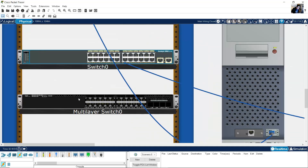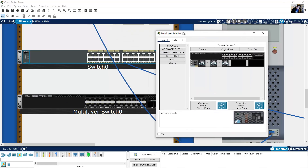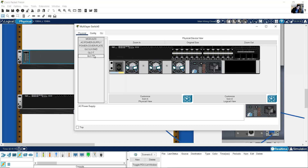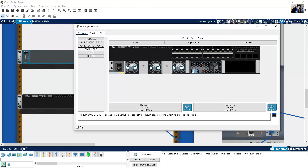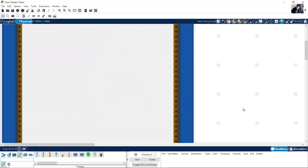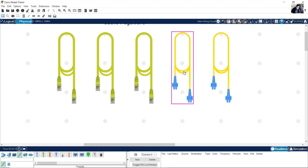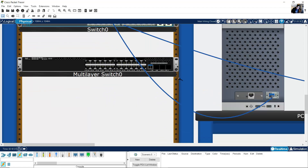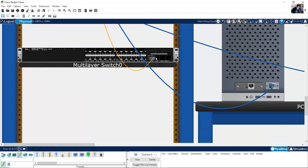Go to the 3650 switch and click here. Place the power supply — the power supply is needed to power on the device. Add a GLC-LH-SMD module — 1000Base LX/LH SFP Gigabit Ethernet port. Now use the fiber cable. Select fiber, and connect from this port Gigabit 0/0/0 to the switch Gigabit 1/1/1. Now the fiber is connected.